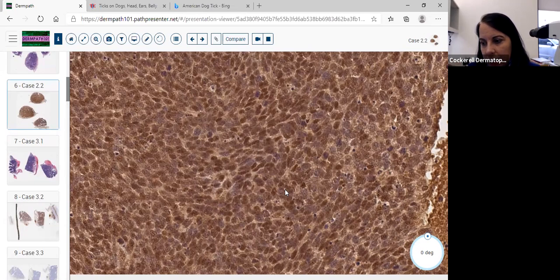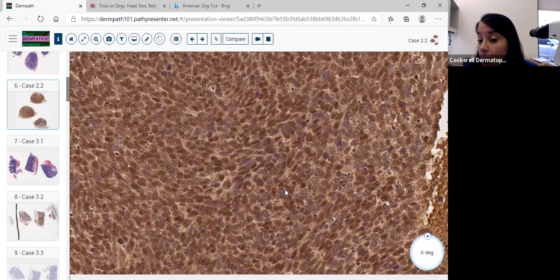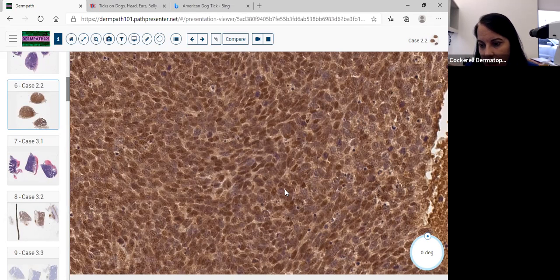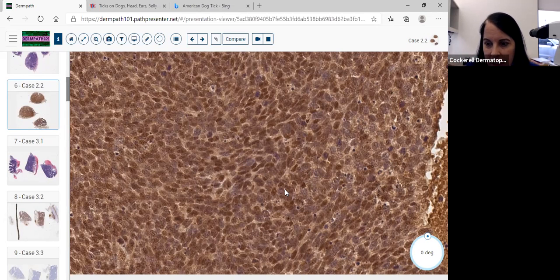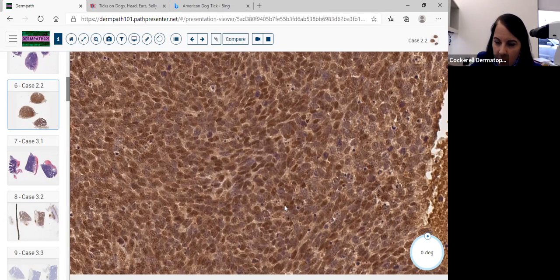Once we realize there's neuroendocrine differentiation, we then have to decide: could this be a small cell carcinoma of the lung? Could this be a large cell neuroendocrine carcinoma of the lung? Could this be coming from the GI tract? Could this be a primary neuroendocrine carcinoma of skin? So we go through the differential. I could sign this out as neuroendocrine carcinoma, but then I would get a phone call from the doctors asking if this is a primary or secondary, and I would need to give them further information.